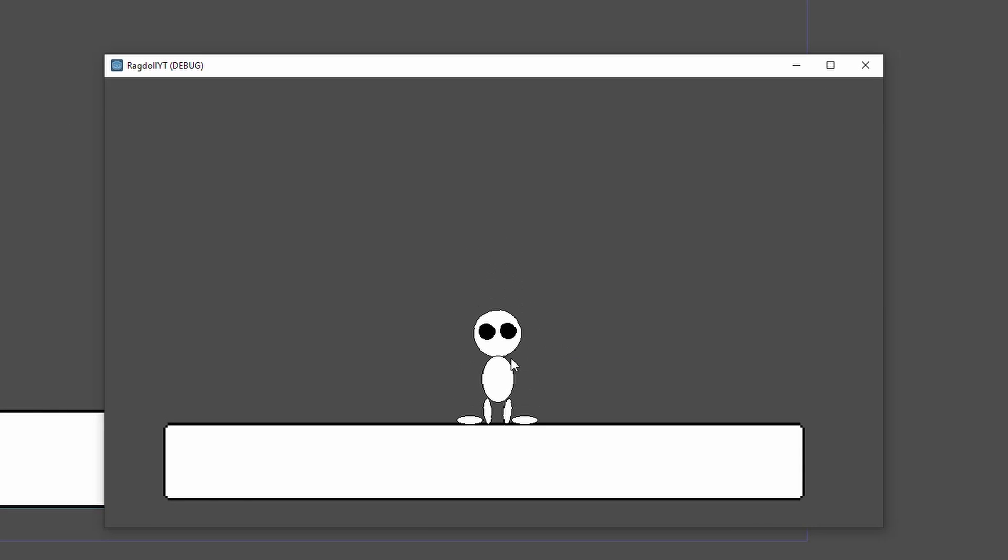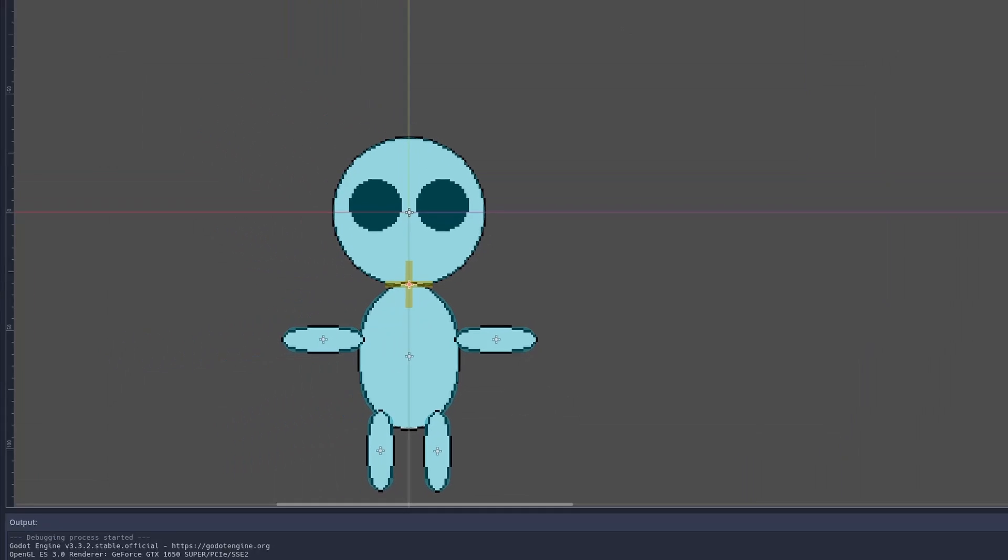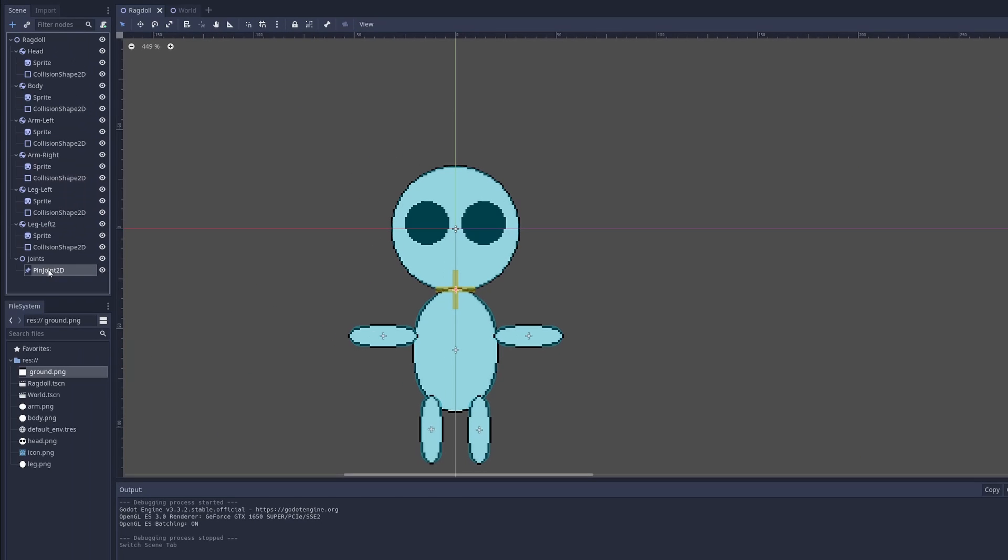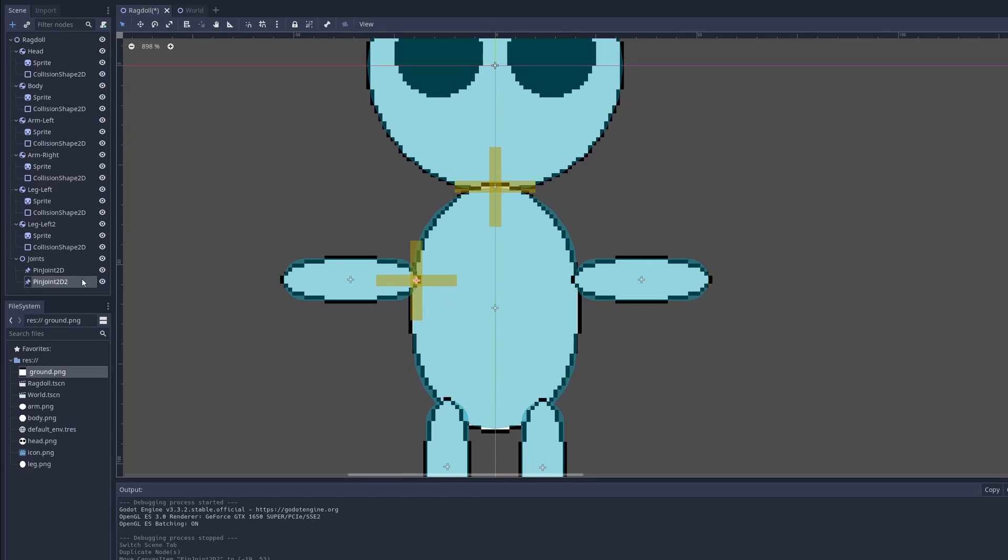Now if we play the scene here, we can see that the body and the head are connected, whereas the other parts aren't. So we just need to do the same thing with the rest. For the body and the arm, we'll duplicate it.